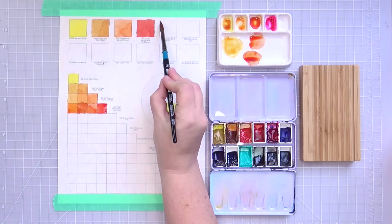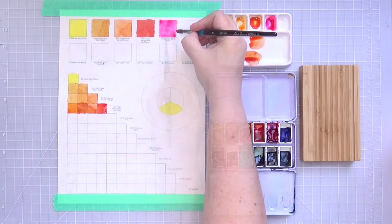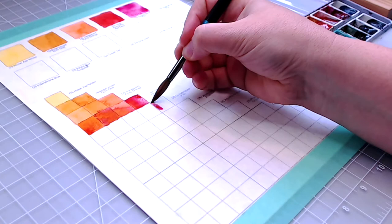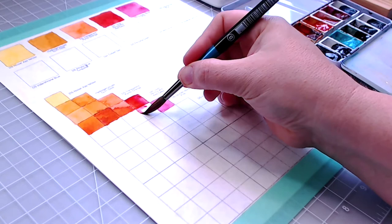Next is Daniel Smith's Quinacridone Pink, a mid-value primary magenta. I used to use Quinacridone Rose, but I found it difficult to achieve lighter tones that are still saturated with that color. Quinacridone Pink does the job admirably.